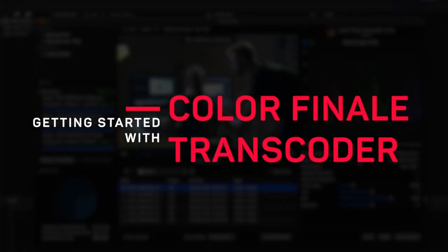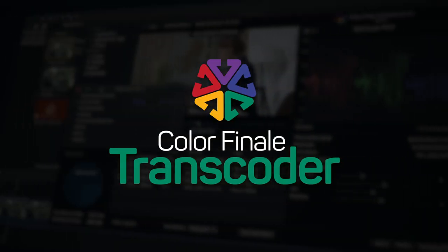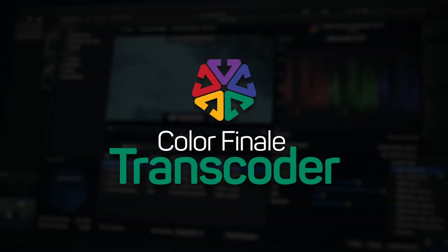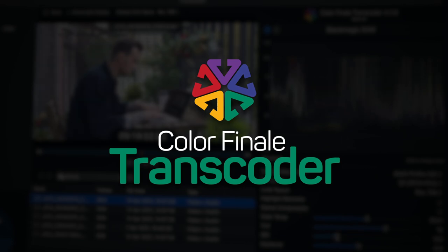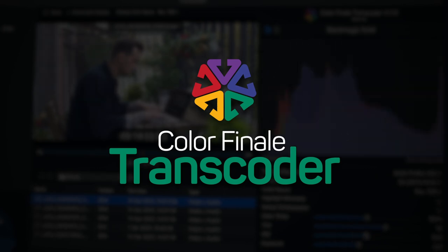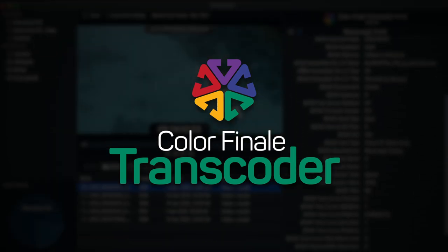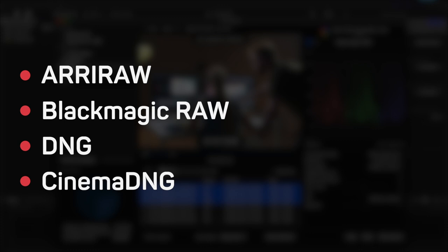Getting started with ColorFinale Transcoder. ColorFinale Transcoder is a camera RAW application designed exclusively to operate as a workflow extension for Final Cut Pro. Transcoder allows you to import Arri RAW, Blackmagic RAW, DNG and Cinema DNG media from within the Final Cut Pro interface.